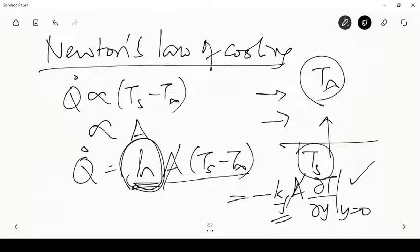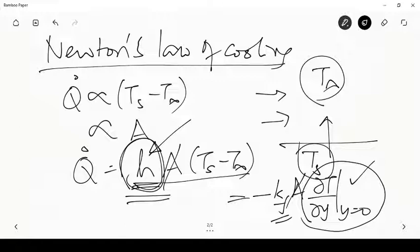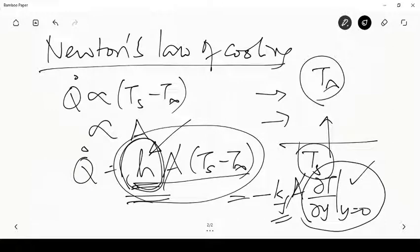In convective heat transfer, our main objective is to quantify what H is for various configurations — that is the whole study of convective heat transfer. In studying conduction we used H quite frequently, saying that whatever is conducted from the solid equals what convects at the surface. Now we will try to get expressions by understanding the fluid flow to get the value of H for different cases.